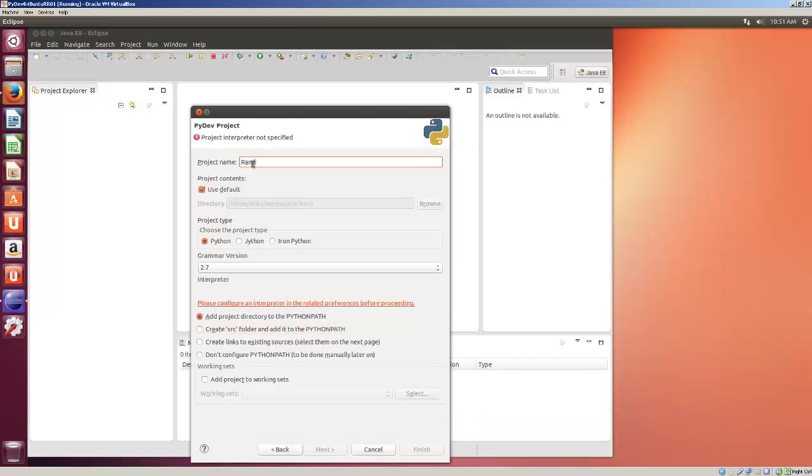And we're going to give it a name. We'll call it Random, and this is a Random Char Generator. Basically, it's two functions that generate random characters. And we're going to use Default Workspace.